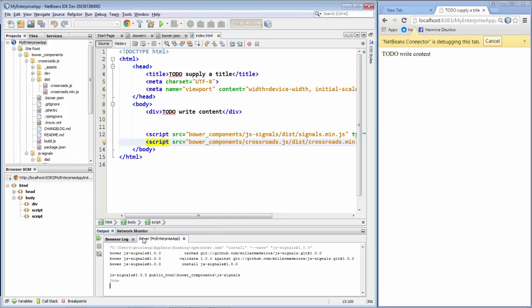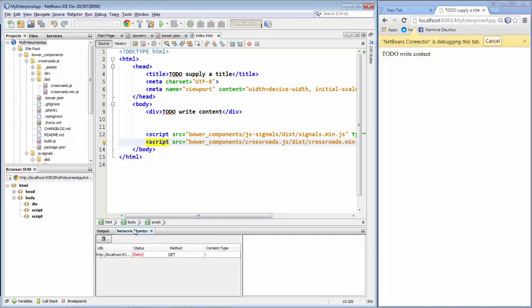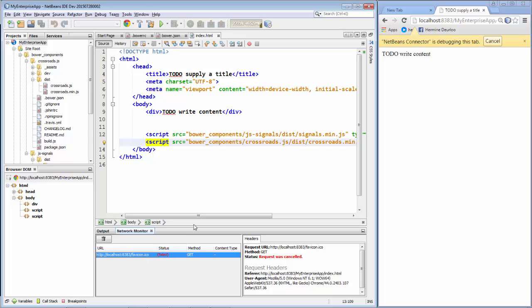And let's already run the application. Okay, so everything seems to be good at this point. Also useful as a Network Monitor. So right now what's failed is the fav icon. That's OK. No problem there.